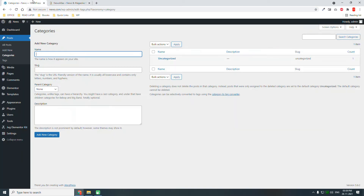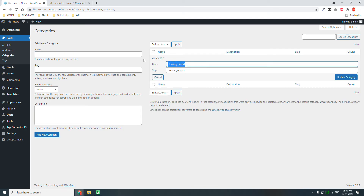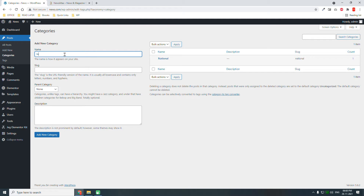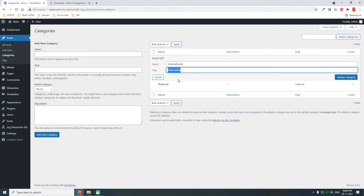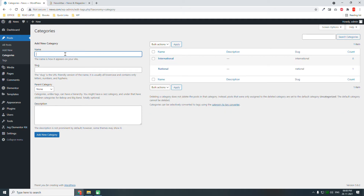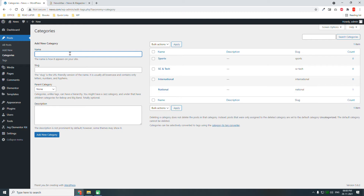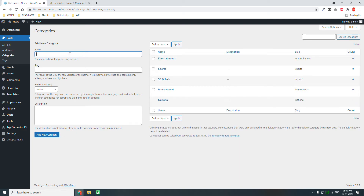We also need to create news items in categories. Let's rename the uncategorized category and create: National, Science and Tech, Sports, Entertainment, and International. That's five categories — enough to get started.